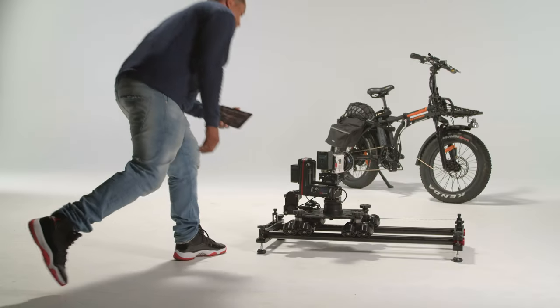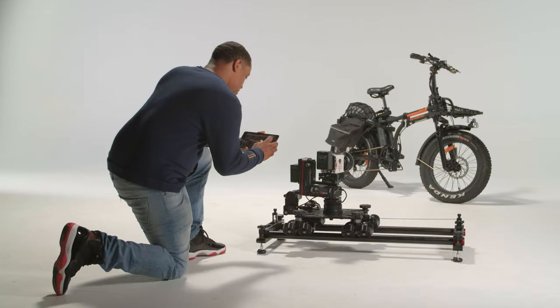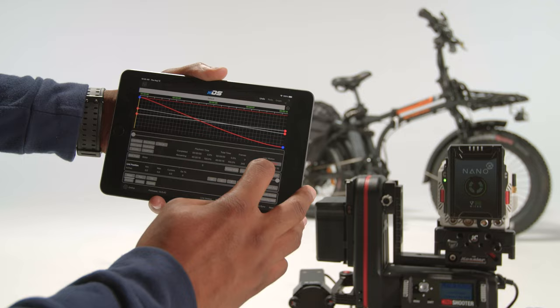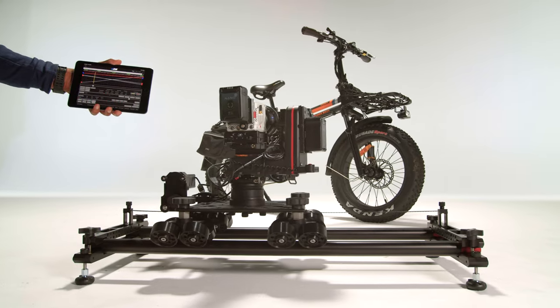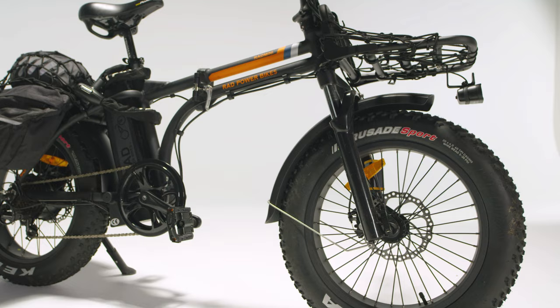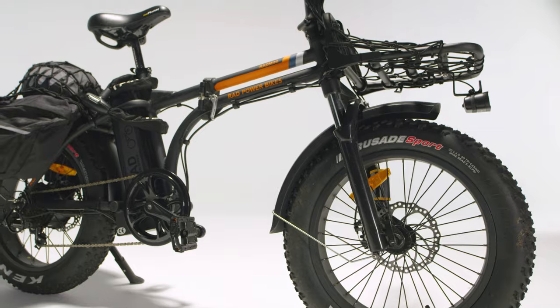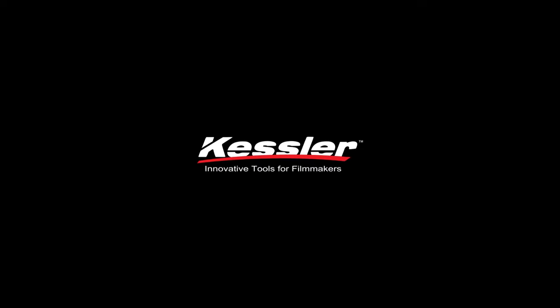At Kessler, we understand that every minute counts, and that's why we've made CineShooter so easy to use. It's simple and powerful, everything you want it to be, and in the words of filmmakers, it just works.